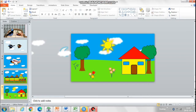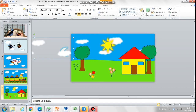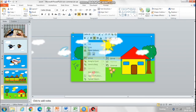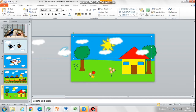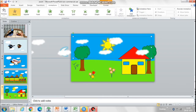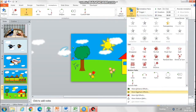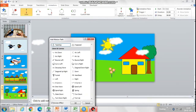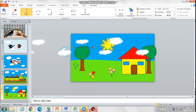Now group both the clouds on the left and on the right together, and select to the right to extend the default animation line to the absolute right of the slide.